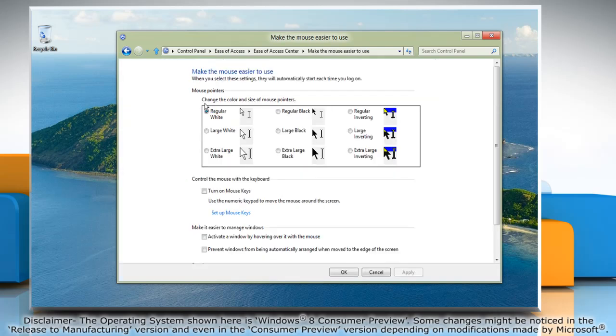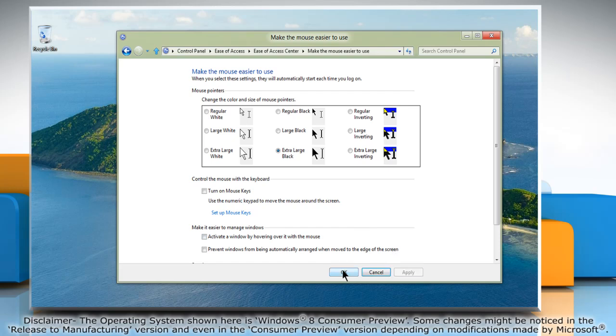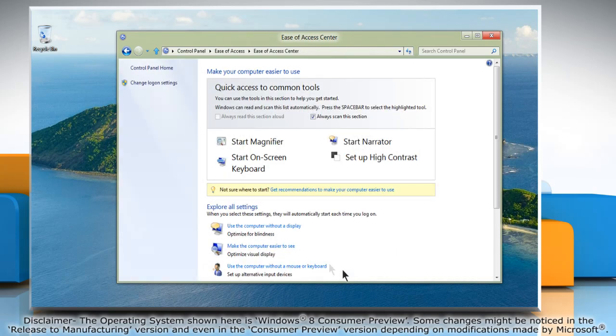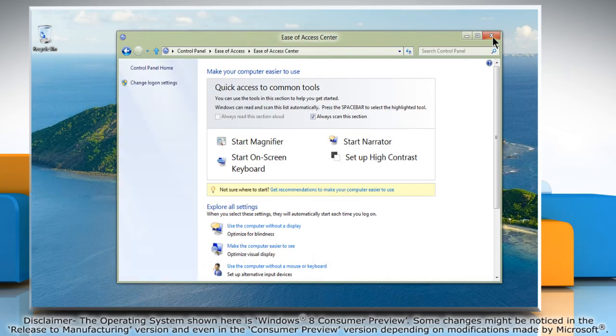Change the color and size of mouse pointers. You can use these options to make the mouse pointer larger or to change the color to make it easier to see. Click Apply, then click OK. Close the Ease of Access Center window.